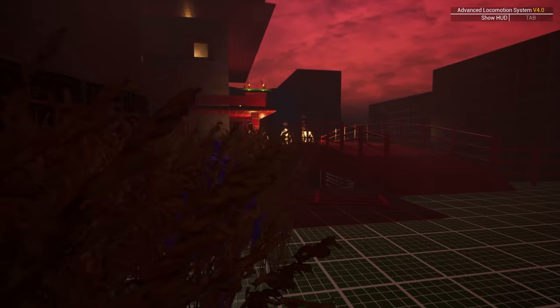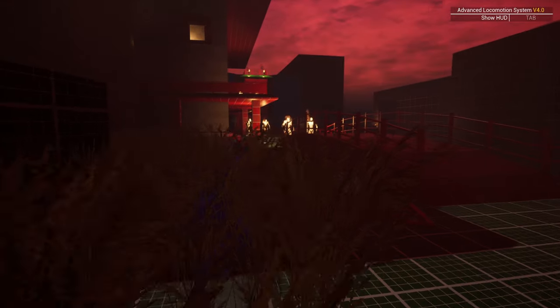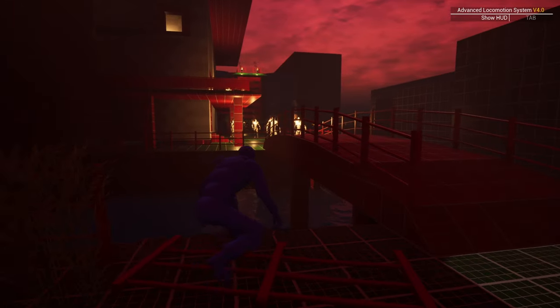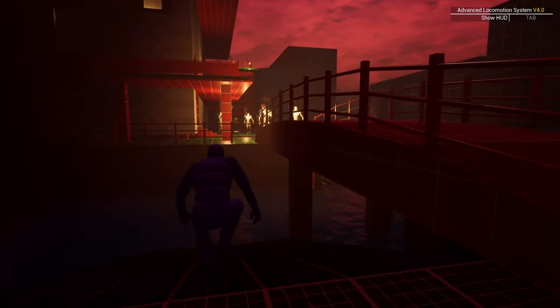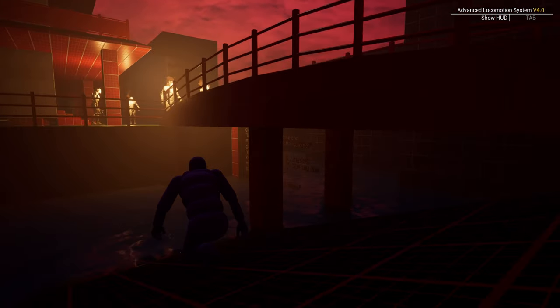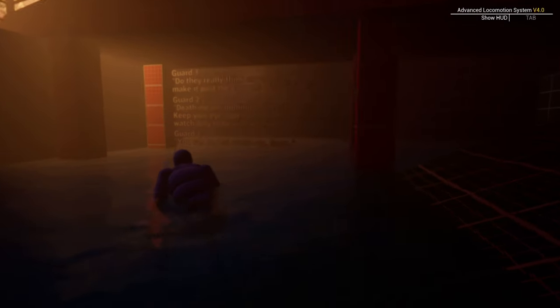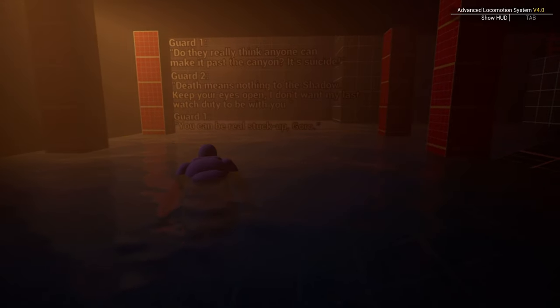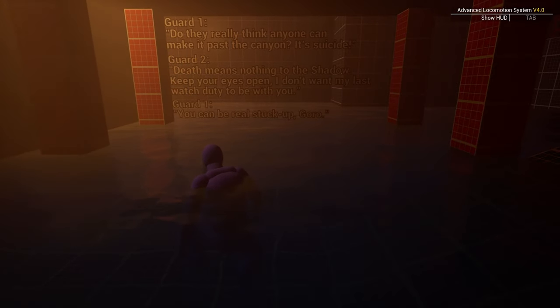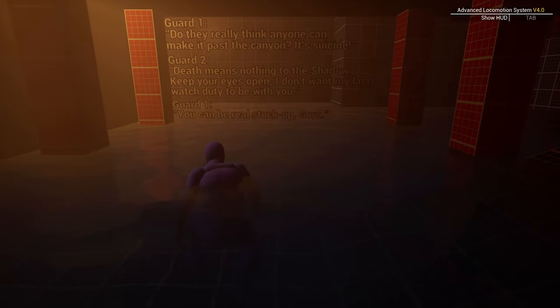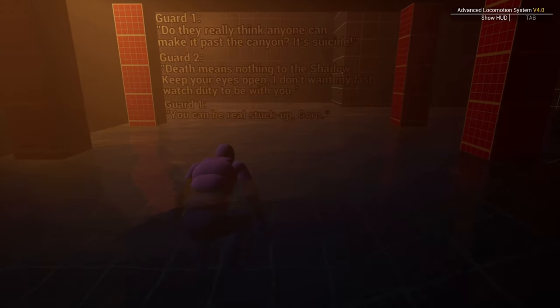The bridge can't be crossed as signified by the two guards. Sneaking down, past the broken fence, lets the player hear a dialogue between the guards. It seems the protagonist is known in this area.